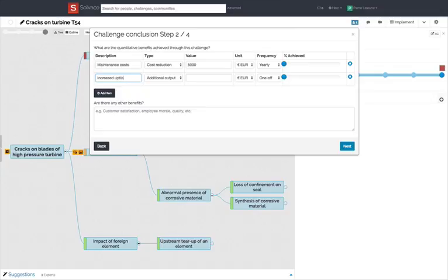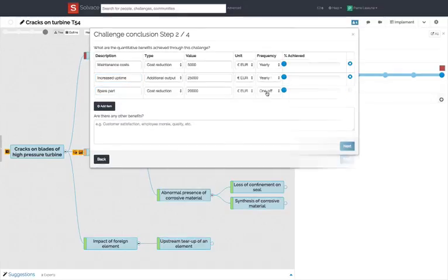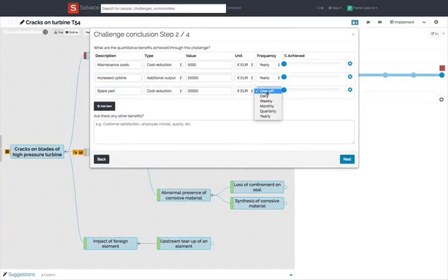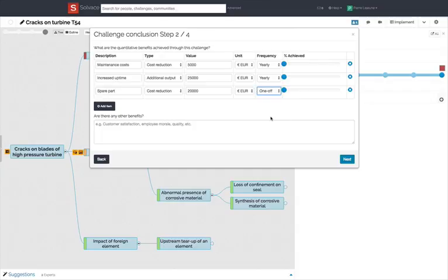The field below lets you capture qualitative benefits, for instance, customer satisfaction, high quality, etc.